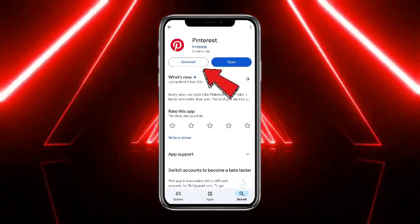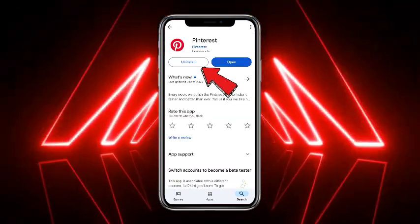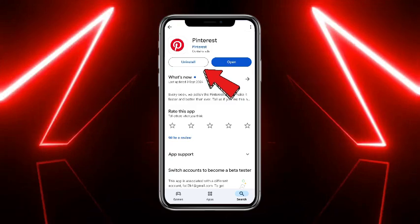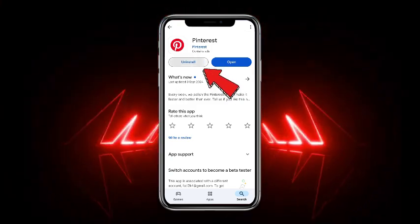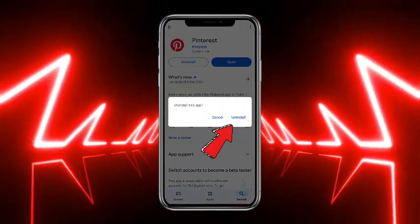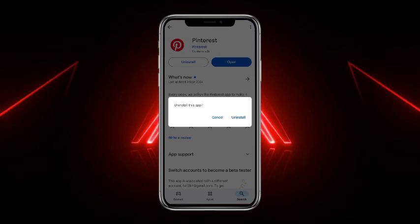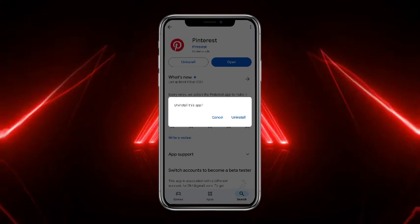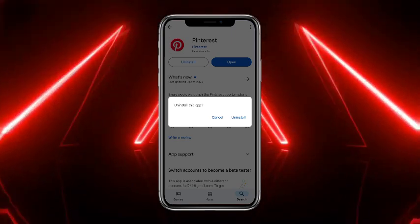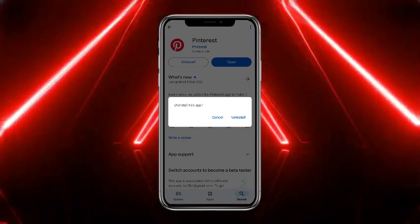There you will get the option of Uninstall on the left side. Simply tap on that, and then tap on Uninstall again to confirm your action. After that, Pinterest will be deleted.